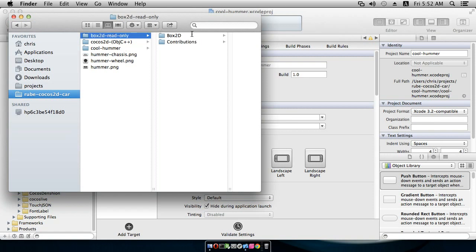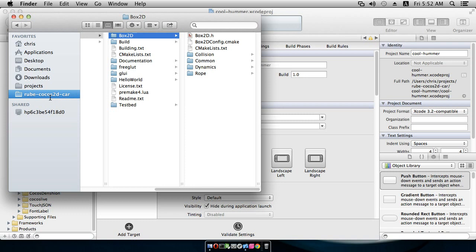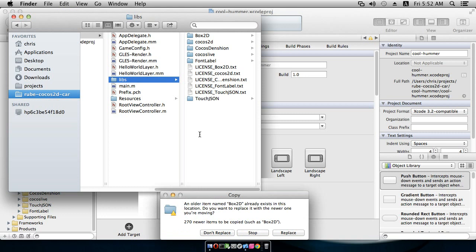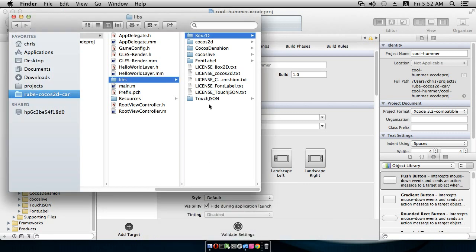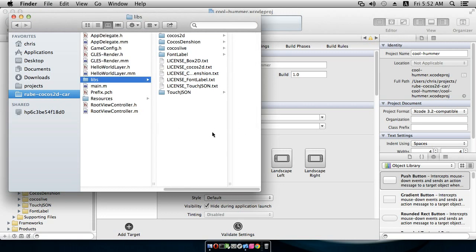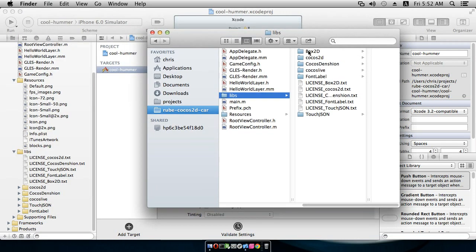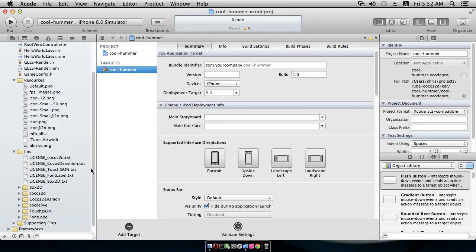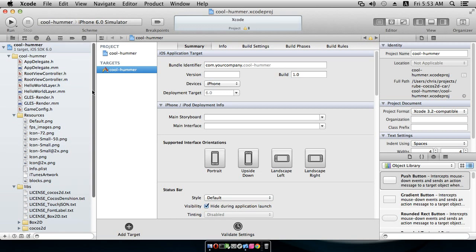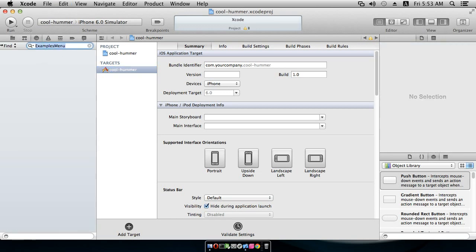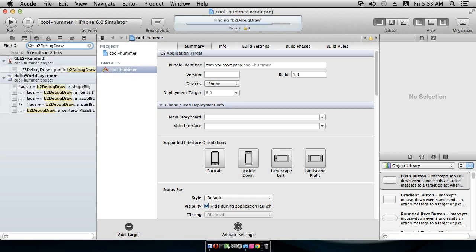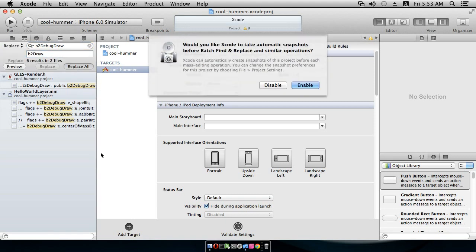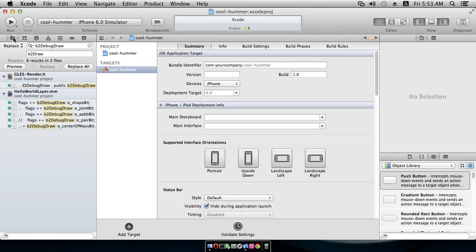Now we can see we have another folder and we'll grab this one and bring it into our Cool Hummer project in the Libs folder. We'll paste that in there and over here we're going to put this into the Libs folder of our project using Create Groups. This is going to cause some problems because, for example, the GLES renderer is not set up to use some new things in the new Box2D — B2DebugDraw has been renamed, so I'm going to search for all occurrences and replace it with B2Draw.